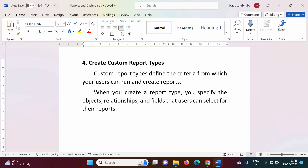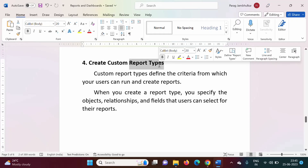In last video, we have seen different types of reports. At that time, we have used standard report types. What do you mean by report type? Report type is basically an object and its related objects. Basically, report type is nothing but a type of report — meaning from where we are taking data for the report. We are taking data from some object or from its related object. So report type defines from where we are taking the data: generally, objects and its related objects.